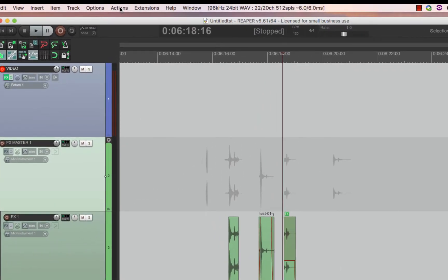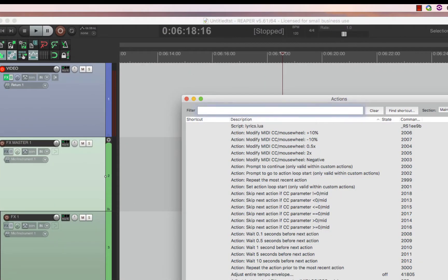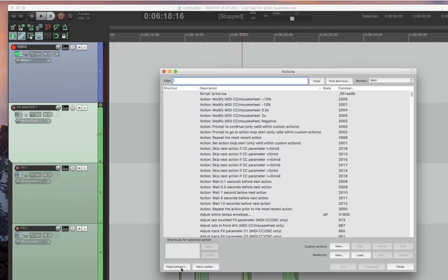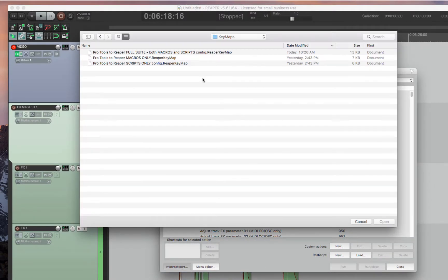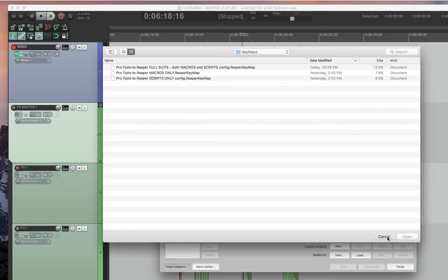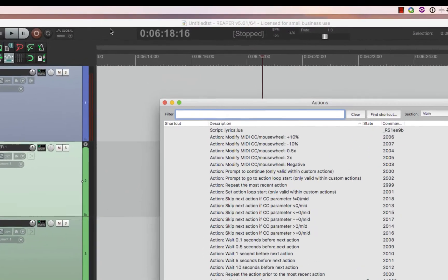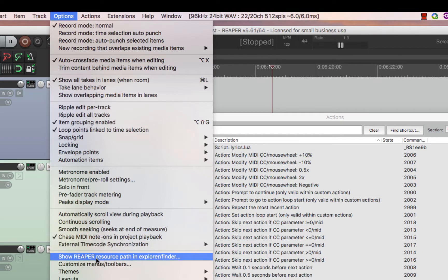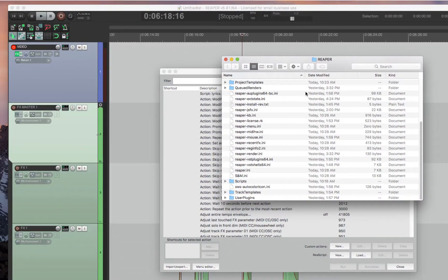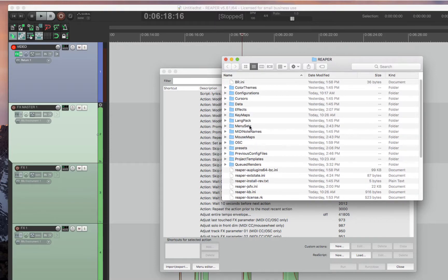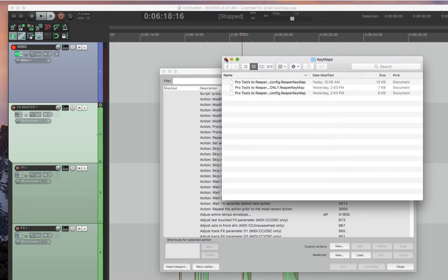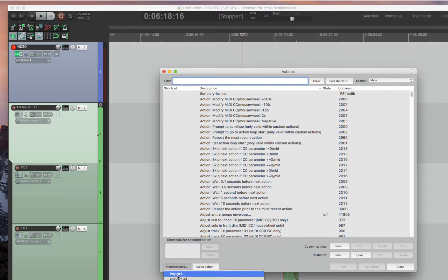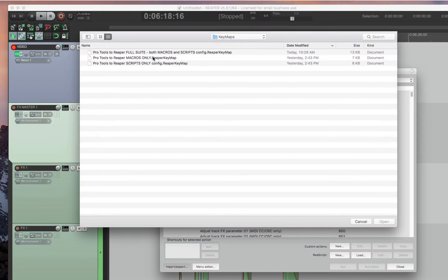So there's three more steps you have to do. You have to actually import the actions. So go into Actions, Import, and then this should pop up automatically. It should be under Key Maps. If this is anything different than Key Maps, you can find the folder that we're looking for in Options, Show Reaper Resource Path in Explorer. And then you can go to Key Maps. But this should automatically, unless you've been doing other things differently, this should automatically just go to the folder that you're looking at here.